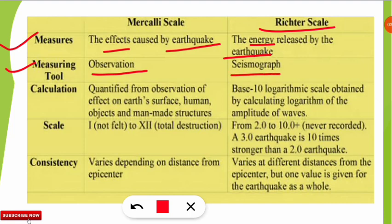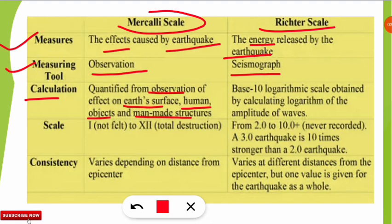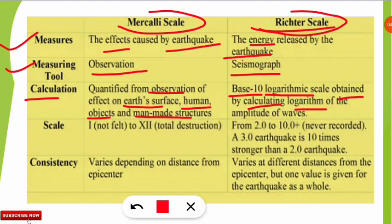Regarding calculation: the Mercalli scale is based on observation of effects on the Earth's surface, on humans, on objects, and on man-made structures. The Richter scale is based on the base-10 logarithmic scale, which is obtained by calculating the logarithm of the amplitude of waves generated when an earthquake takes place.